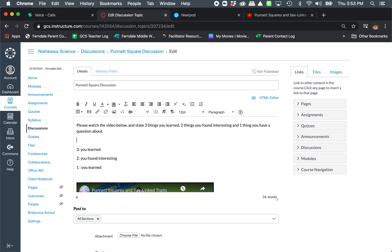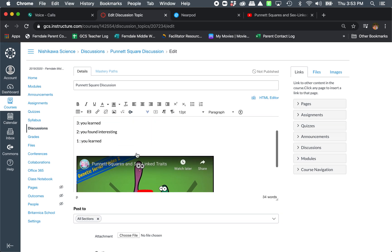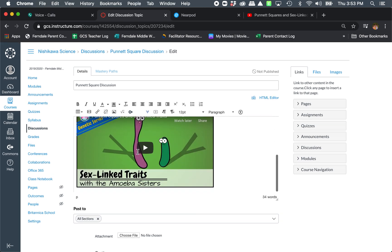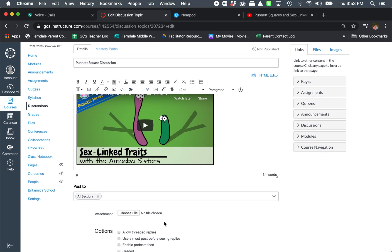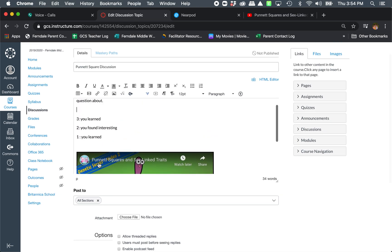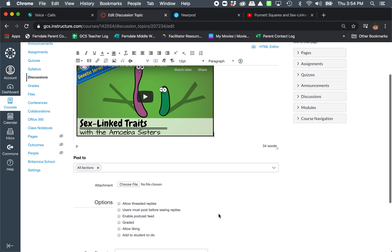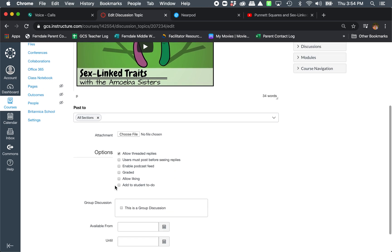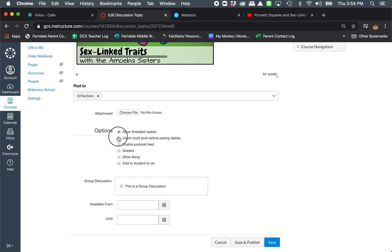I like to simplify things so it's very clear what my expectations are for my students. Especially since I teach science, I have a lot of EC as well as English language learners in my classes, so I try to make things simple. I want to allow threaded replies. I want to make it where users have to post before they can see. I do this a lot on discussions where I'm looking for a personal response — I don't want them copying someone else's ideas. That's where I really like to use this feature.